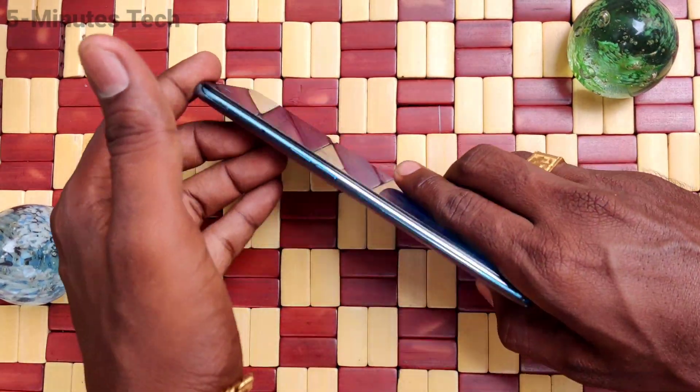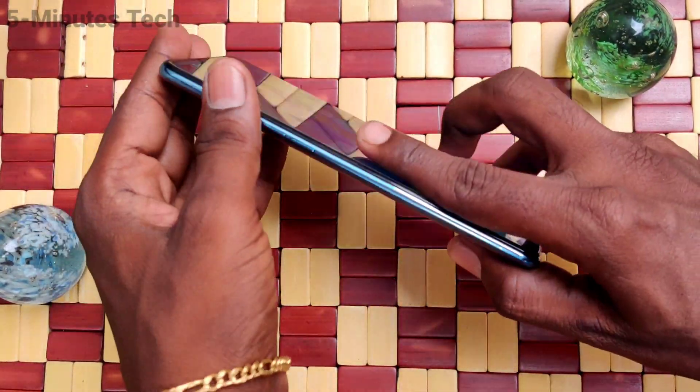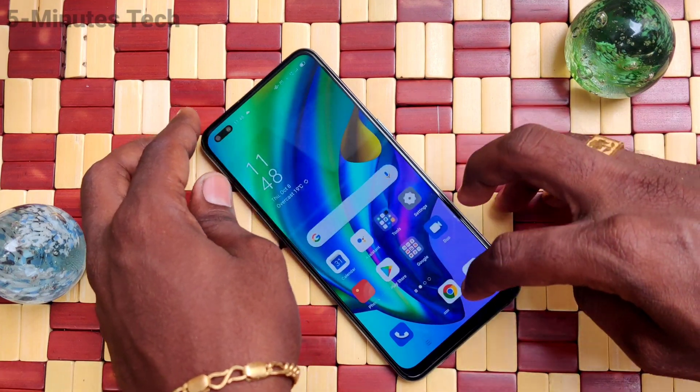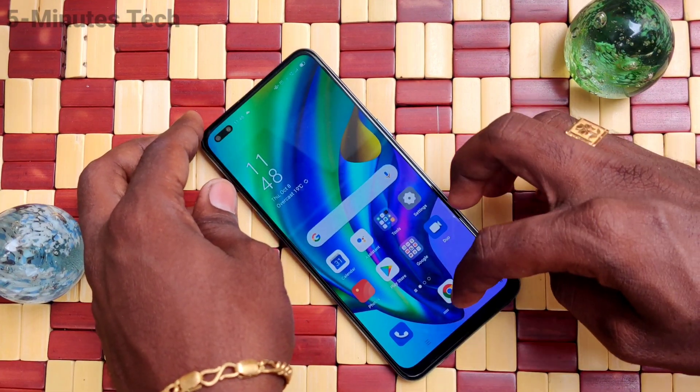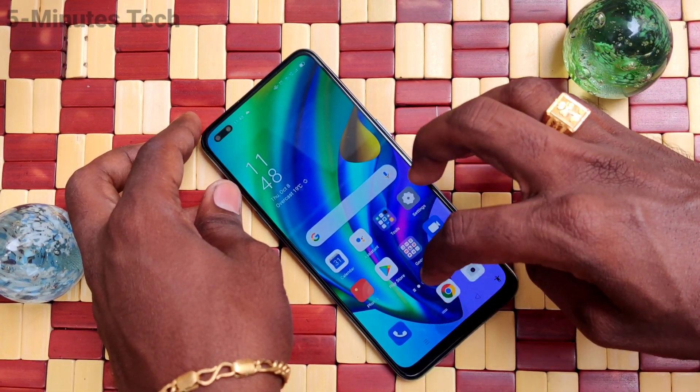Hi friends, this is Famous Tech YouTube channel. Here is the Oppo F17 Pro smartphone. In this video, you will learn how you can set split screen in your phone, the Oppo F17 Pro.